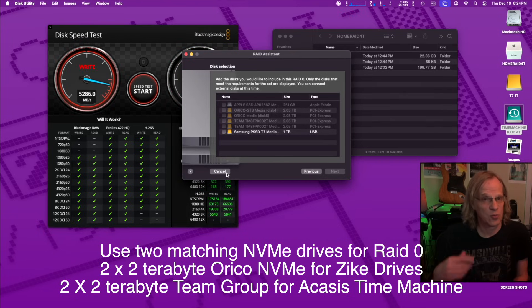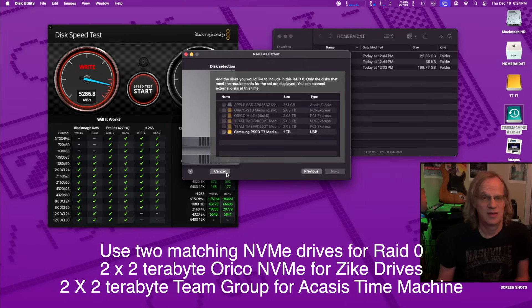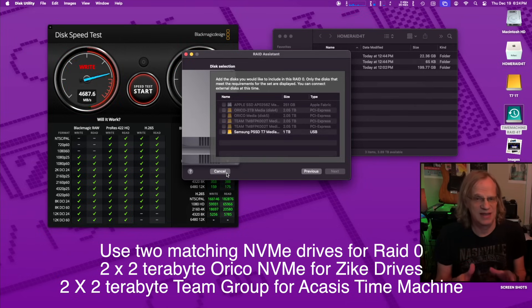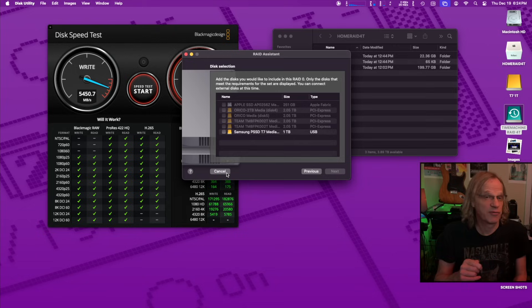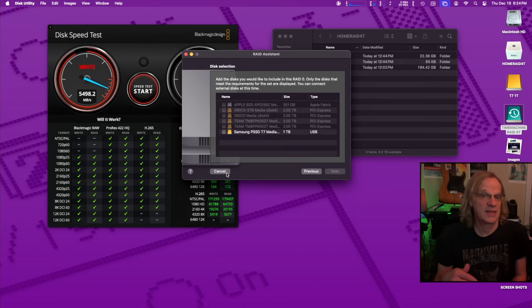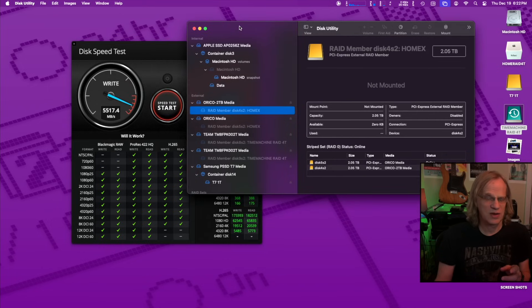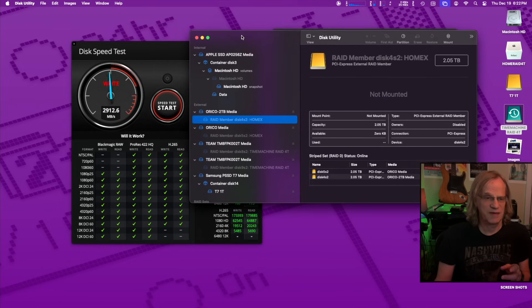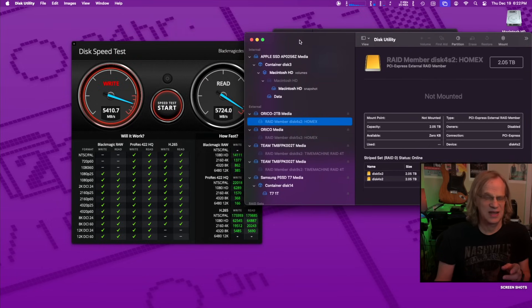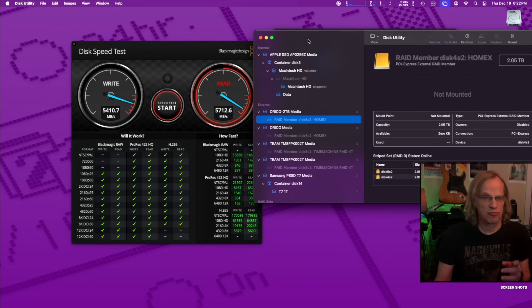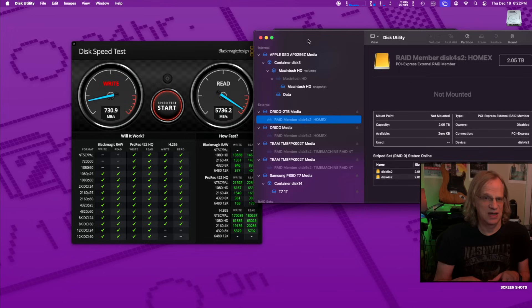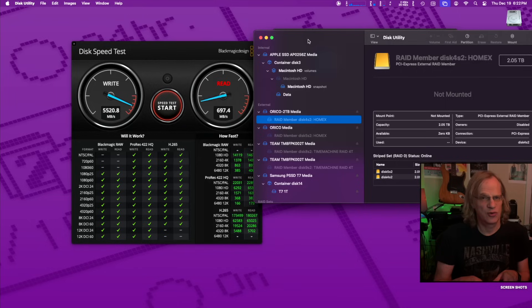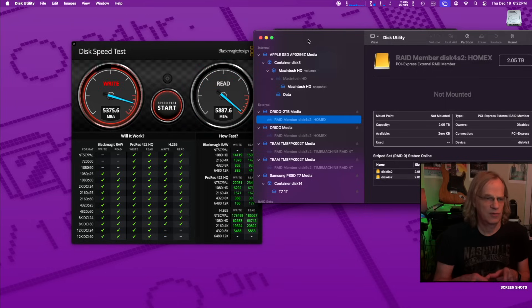And that's why the speed doubles up because you're dedicating the Thunderbolt bus to each drive, an independent Thunderbolt bus from under 3000 megabytes a second to almost 6000 megabytes per second. The only way you're going to get these really fast speeds is to be connected directly to the back of the Mac mini. If you go through a hub, you'll get close, but you're not going to get full speeds that I'm getting right here.